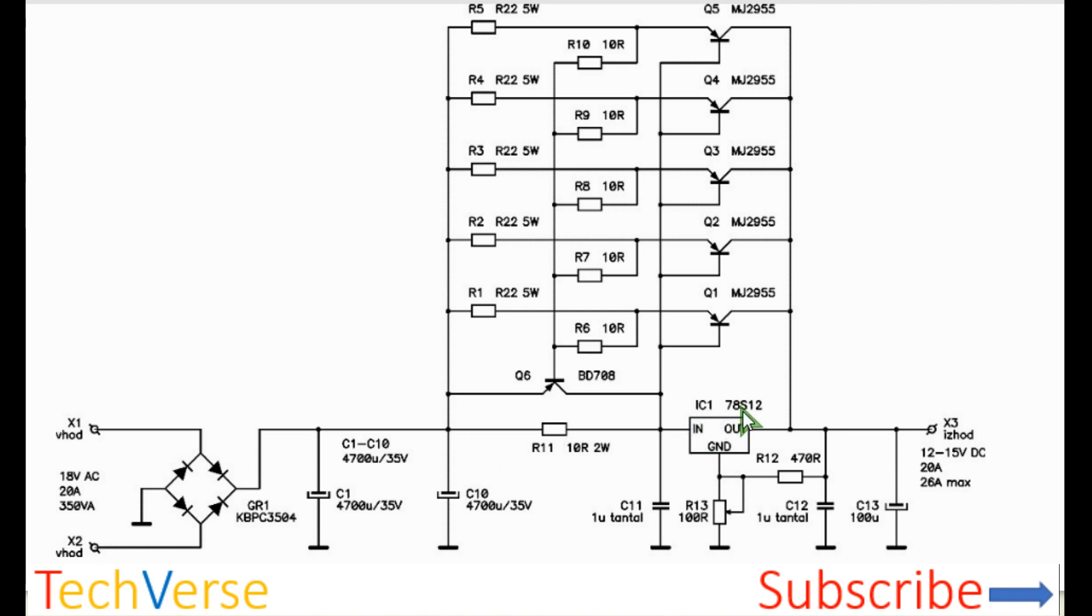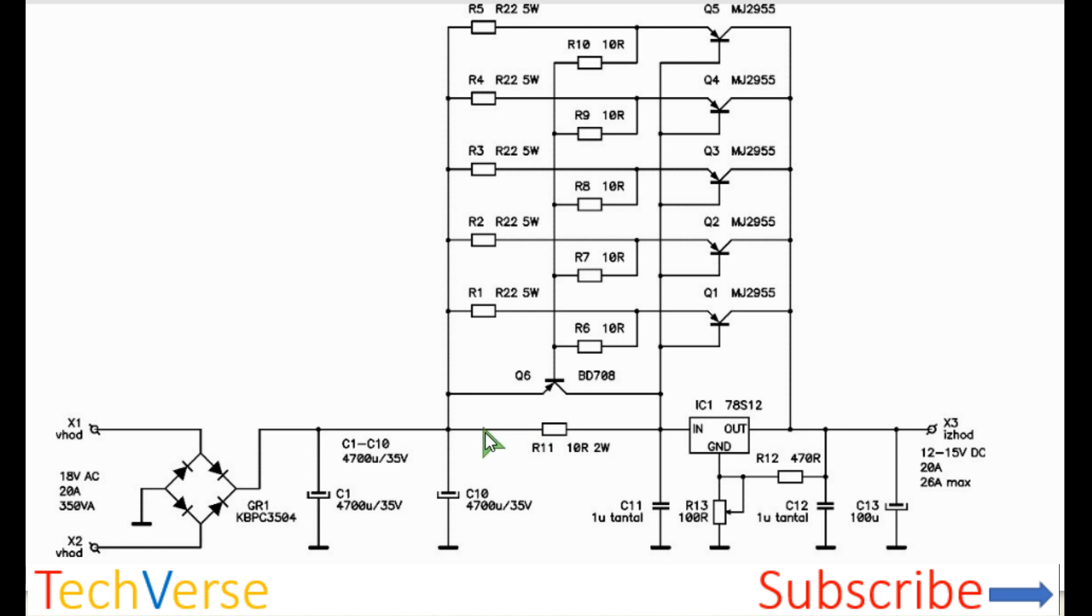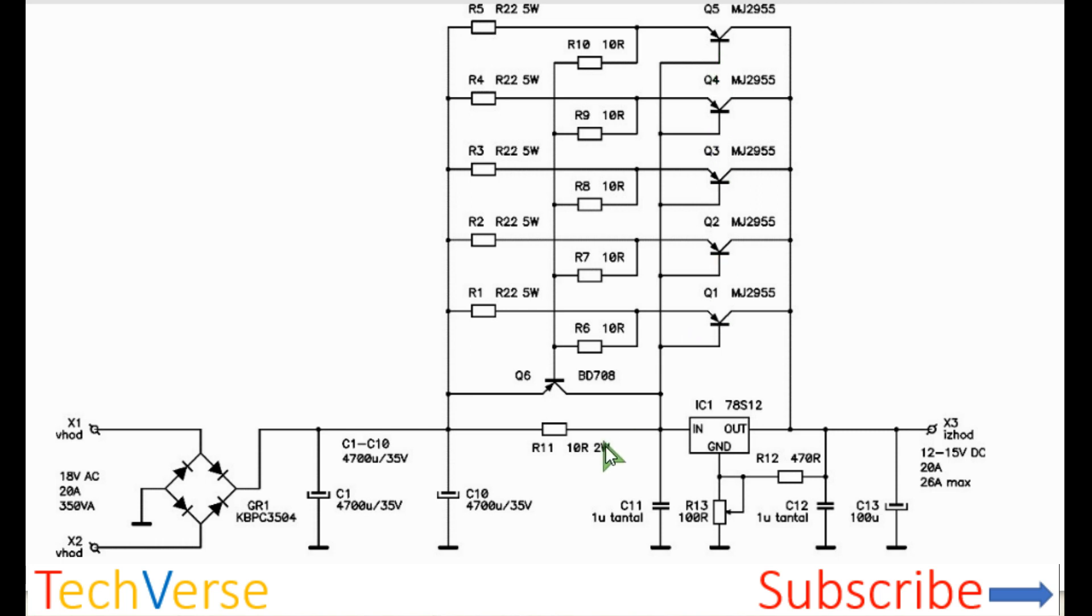So the heart of the project is the 7812 which is a 12 volt voltage regulator. This resistor ensures that when more than 0.7 amperes flows through, there will be sufficient voltage drop across the source and base of the output transistors. The MJ2955 each can handle 5 amperes without a problem. So when the current gets past 0.7 amperes, all these transistors will turn on and they will carry the extra load.